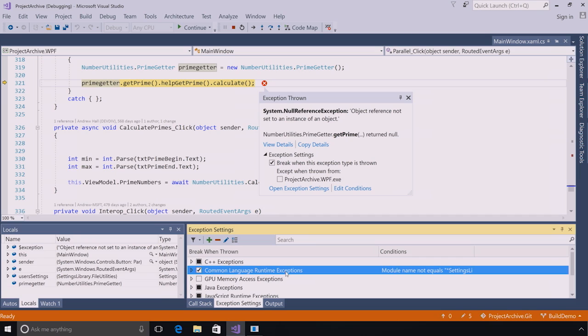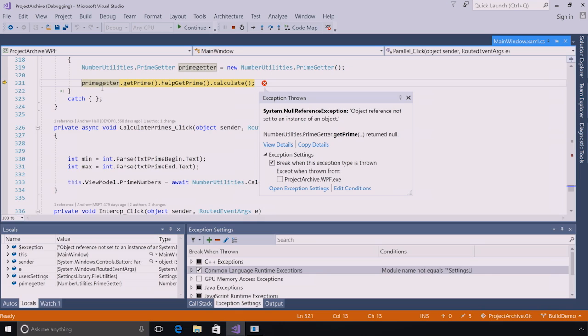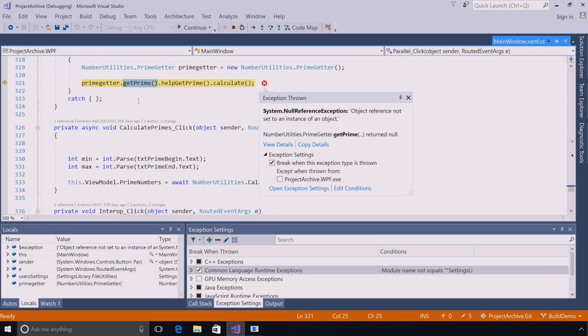Great. So, that's a second advantage of the new exception helper. And the third one I've left on the screen here, and maybe you've already read it. It's this null reference analysis. So, the exception that I cared about breaking on was this null reference exception. And right here, nestled in to the main message, is number utilities dot prime getter dot get prime return null. And get prime is bolded. When I look back at my code where this is pointing, I see I've got prime getter dot get prime dot help get prime dot calculate. And oftentimes, I encounter this because I can be a lazy developer. I don't want to separate these things out into individual lines.